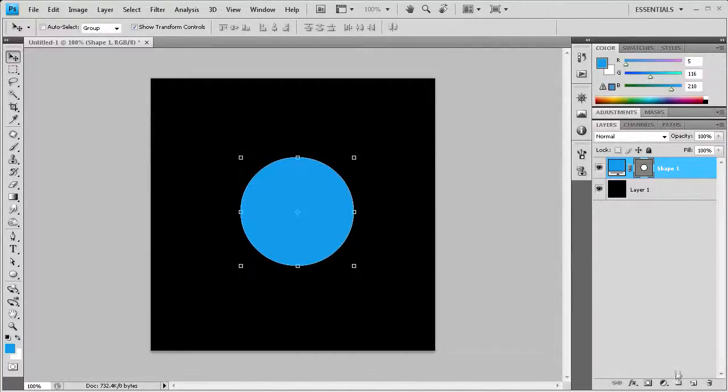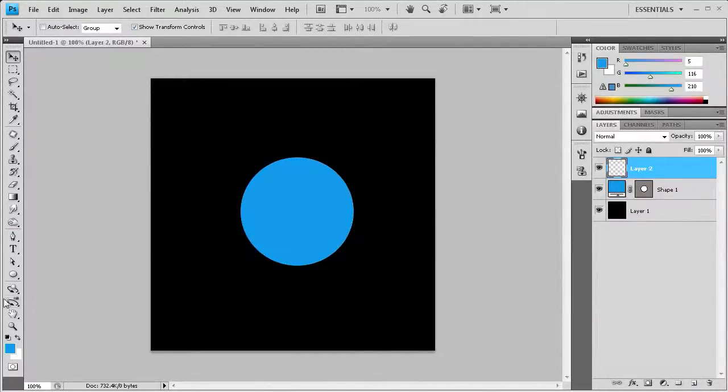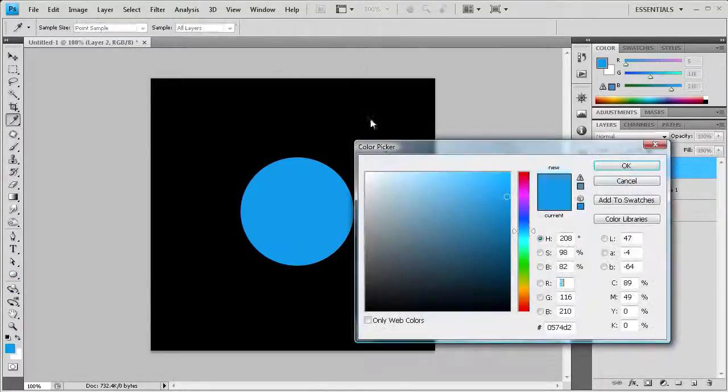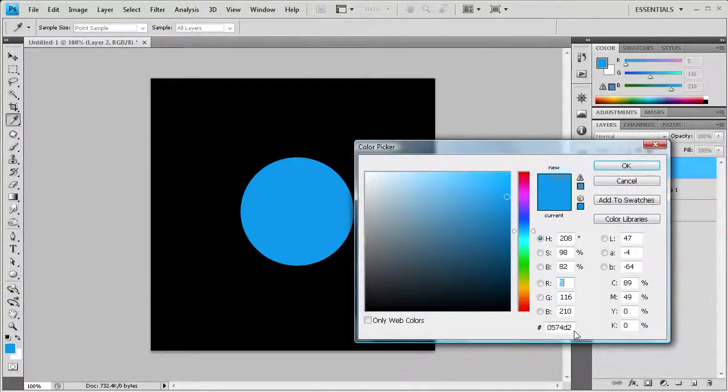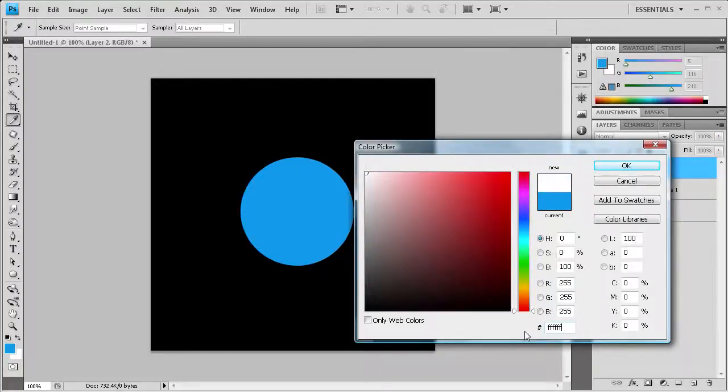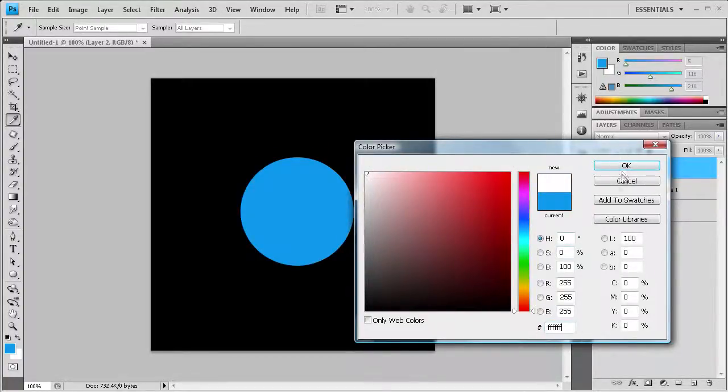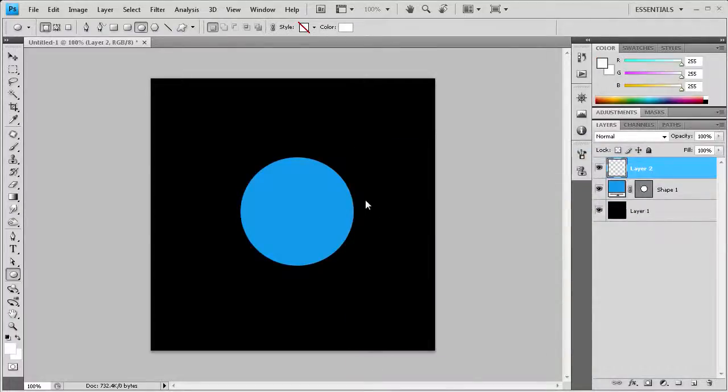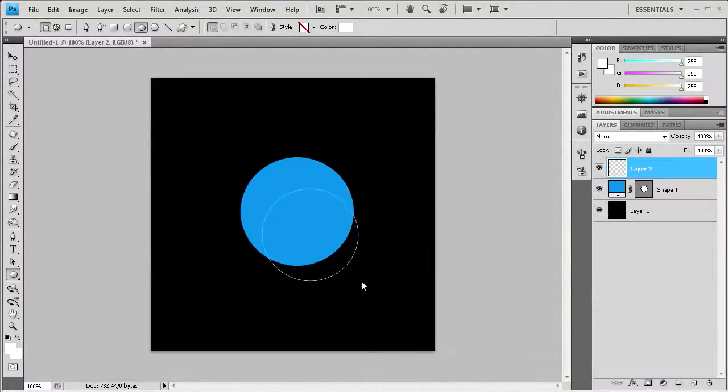Once we have that, we're going to create a new layer and then create a second circle. That one needs to be white, so pull up your colors and type in 6Fs—or you can just come up to the very top corner. But 6Fs is the hex code for pure white. I'm going to hold Shift again.